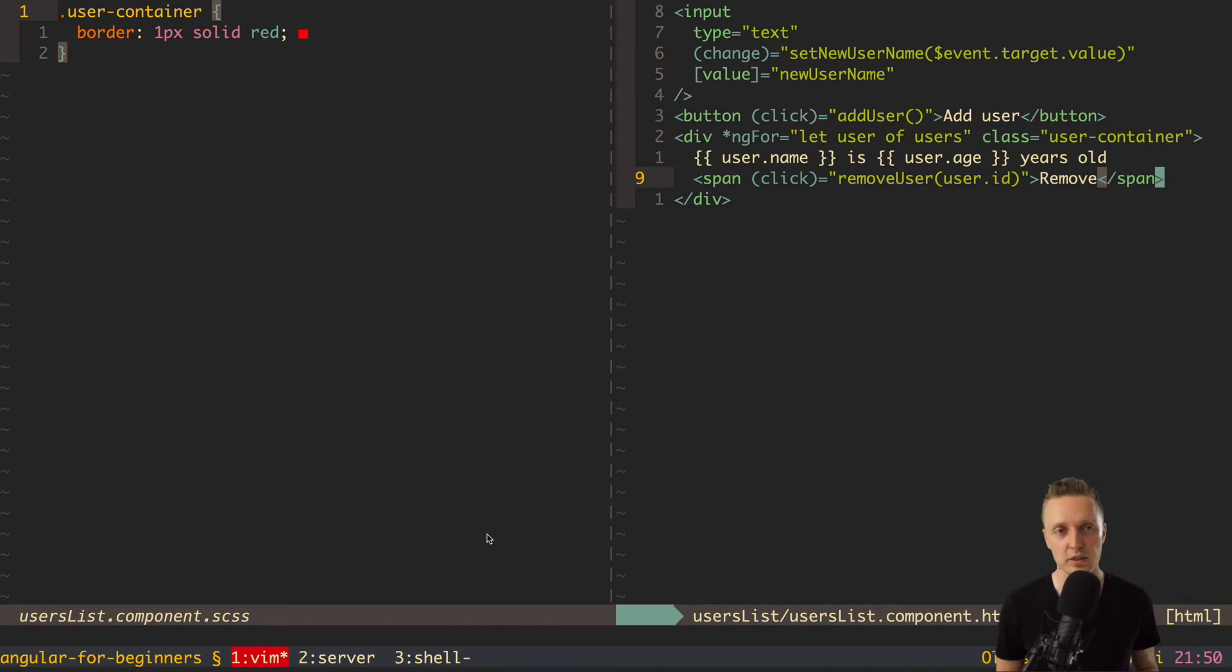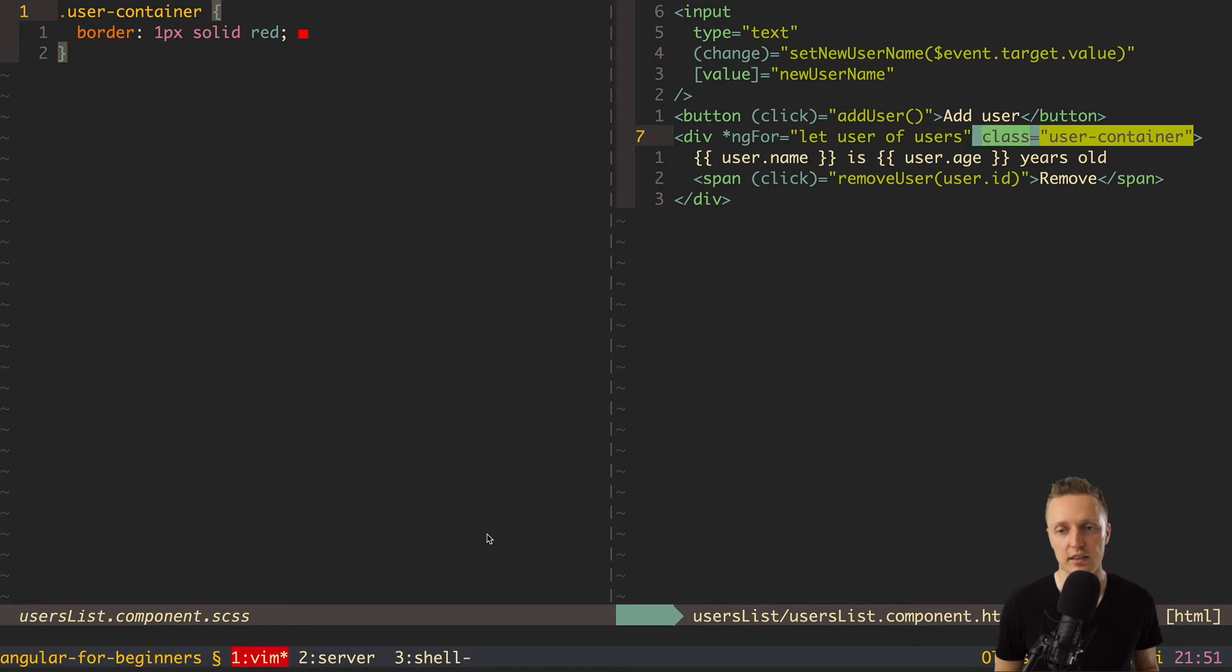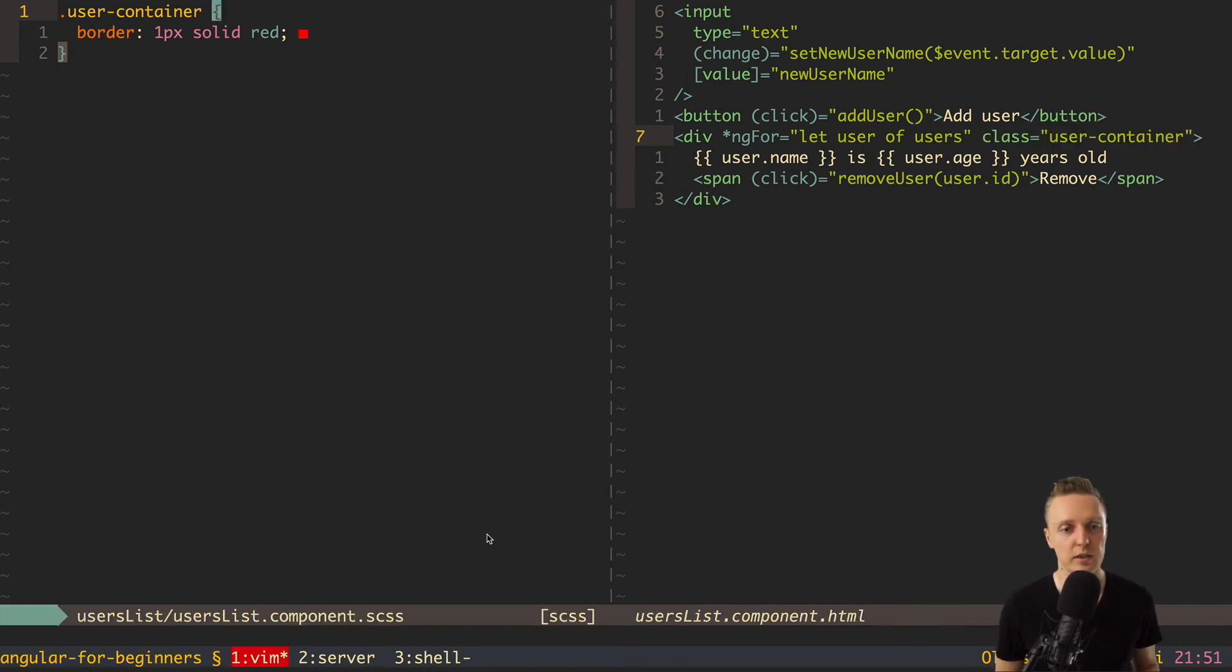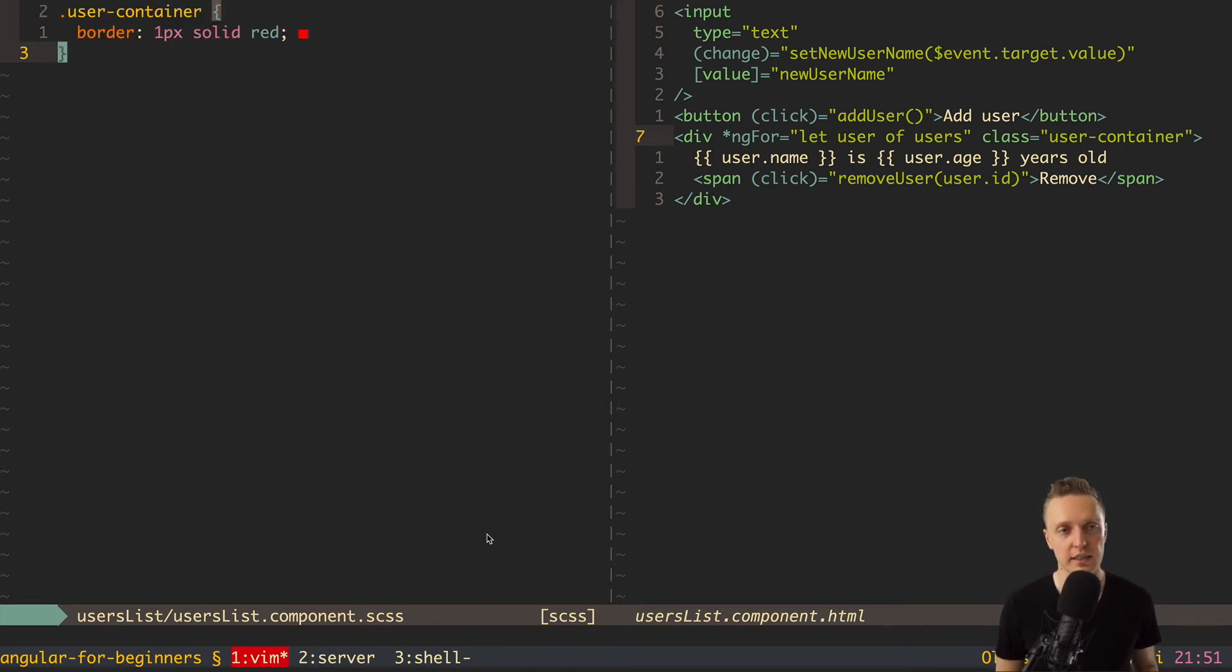And what is good for us only Angular thinks about these problems and this scoped logic and so on. For us it looks exactly like plain class here on HTML and then we create plain CSS. Okay this is SCSS but it doesn't matter in this case. We just write plain classes and then they are all scoped.